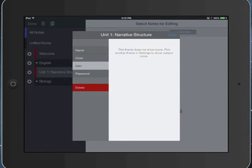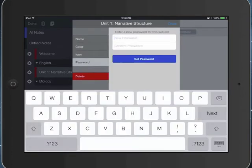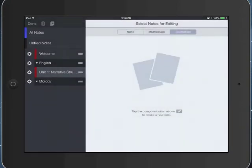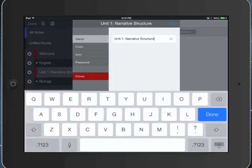I can give it an icon in some of the themes. I can password protect it, which I don't think you really need to do. But notice that you can edit those options there.